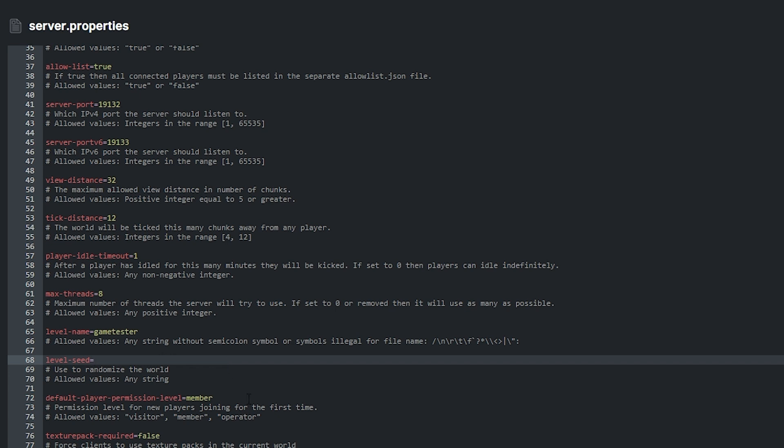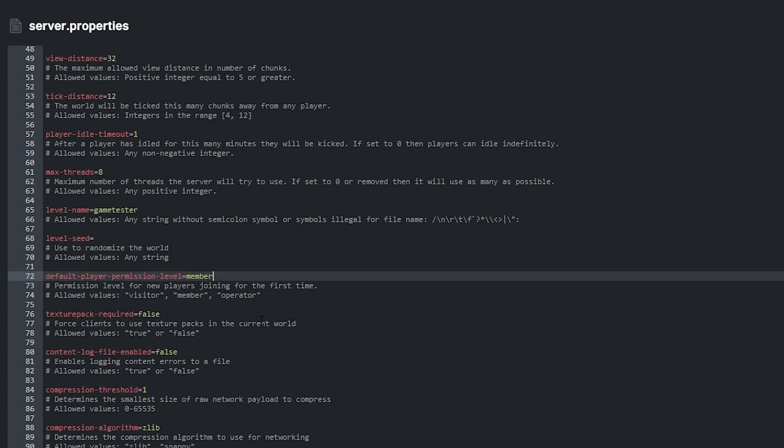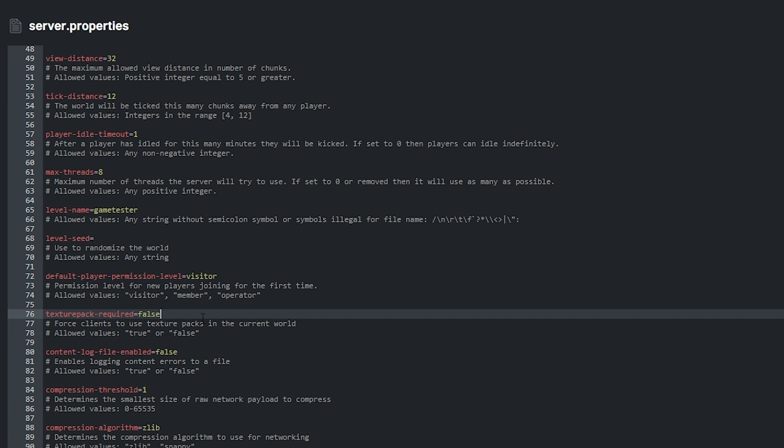Default player permission level is the permission level for new players joining for the first time. The values you type here can be visitor, member and operator. Texture pack required can be set to either true or false. This means that if set to true, it'll force players to equip the texture pack using the current world when they enter the server. If set to false, this won't happen.